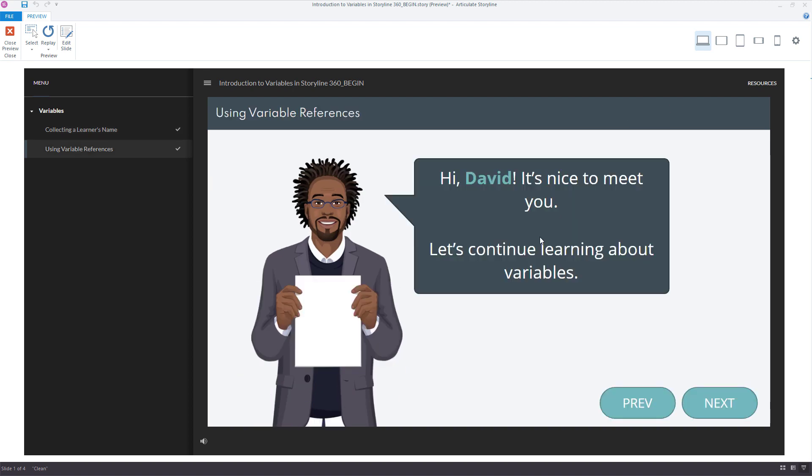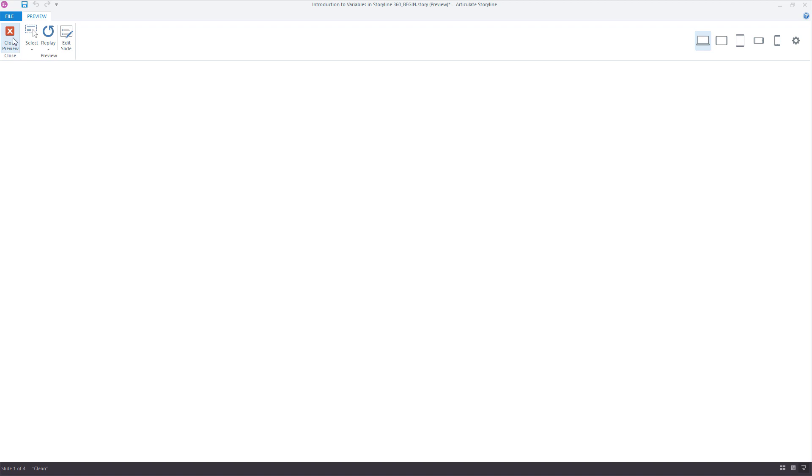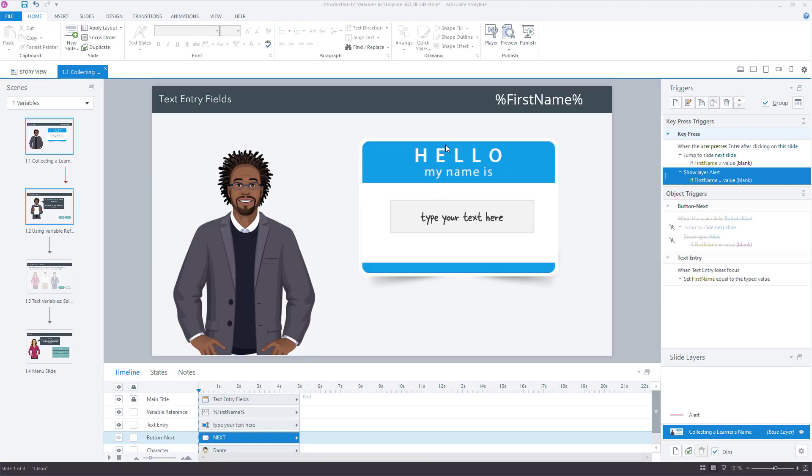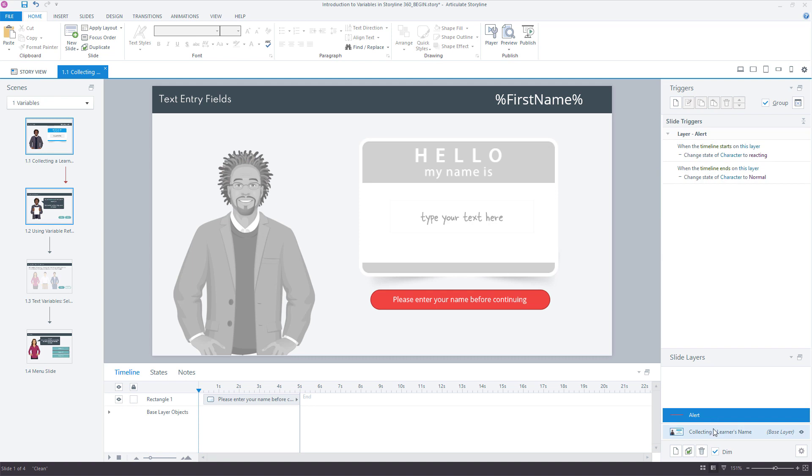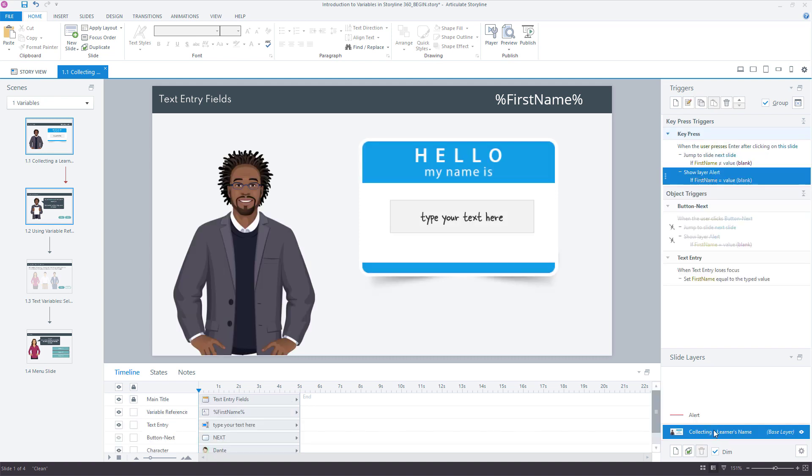So just a couple of ways that you can further customize working with text entry fields to personalize your course, but then also some ways to mix up how the learner moves forward in the course based on clicking buttons, pressing the enter key, or even combinations of both to also show alerts or disabled states. Hope that helps. And if you have any questions, just let me know in the comments below.